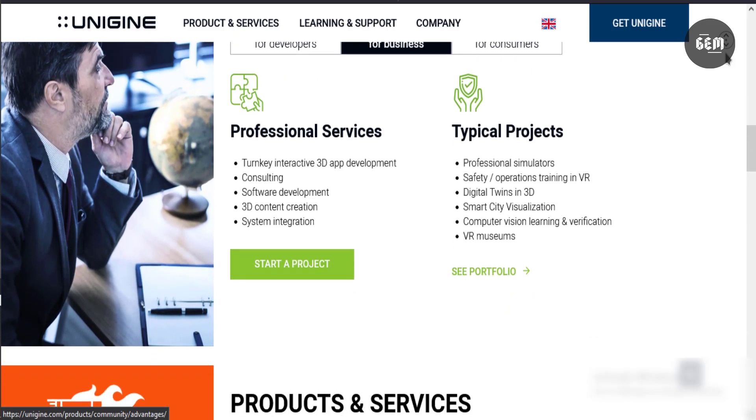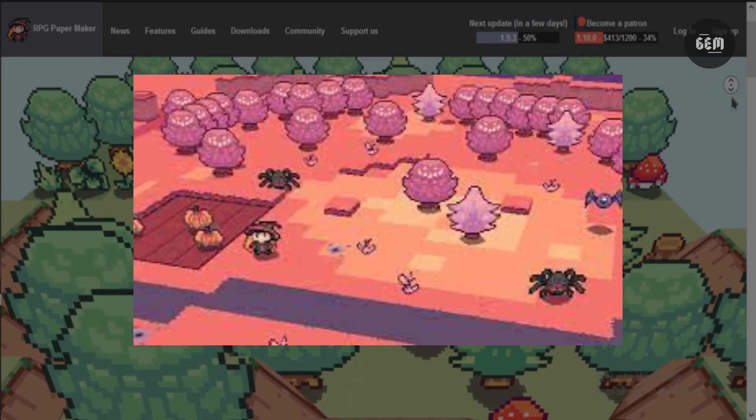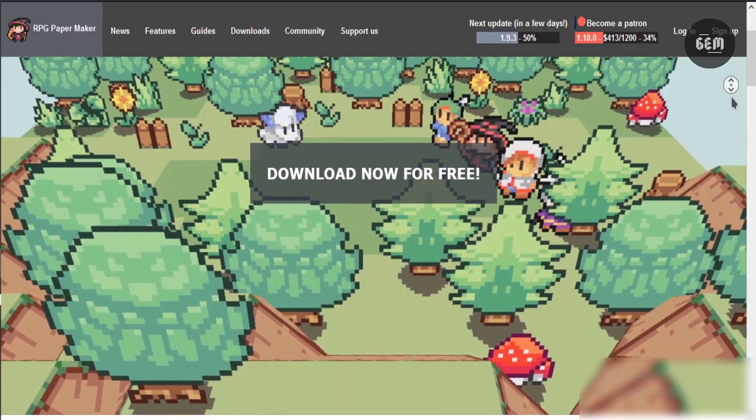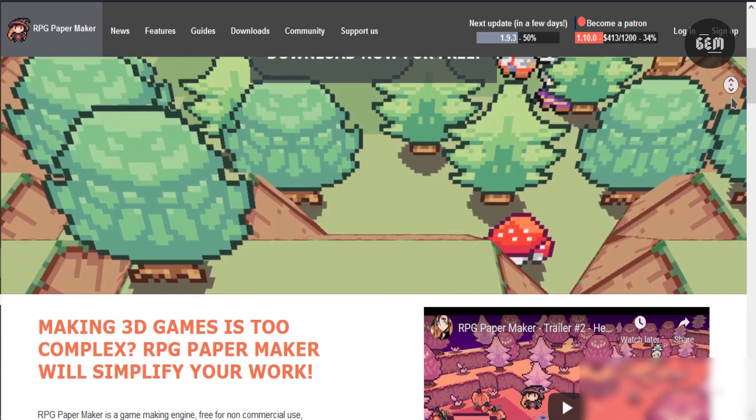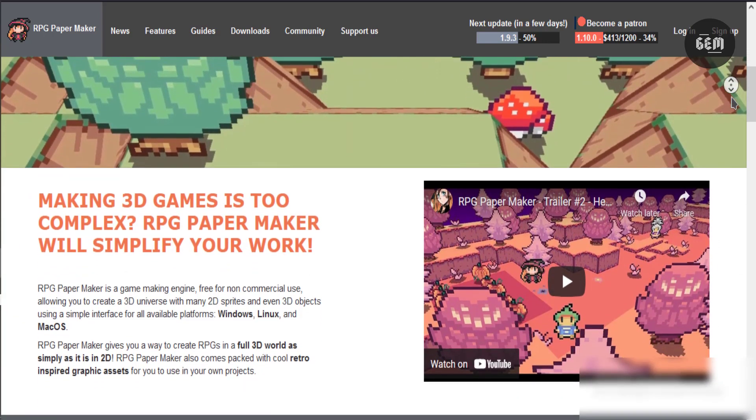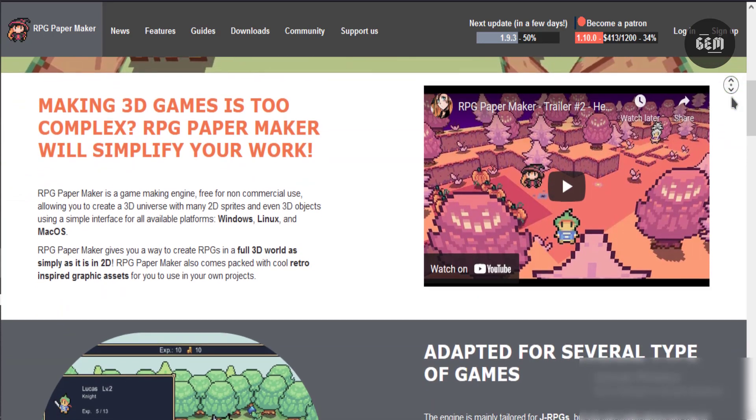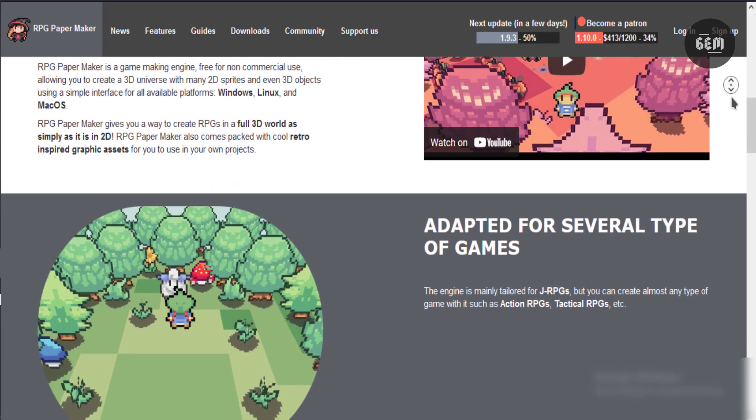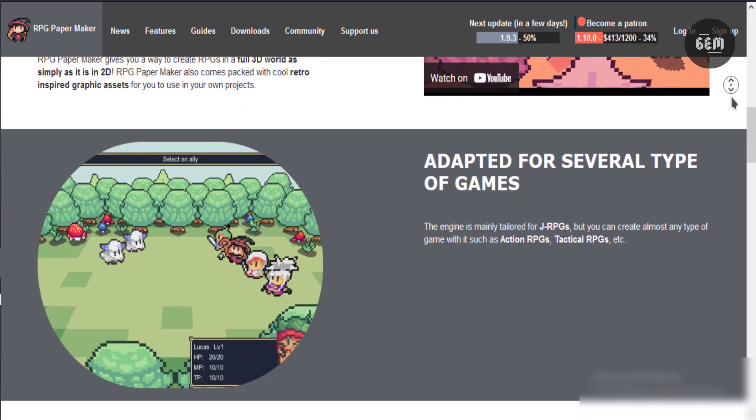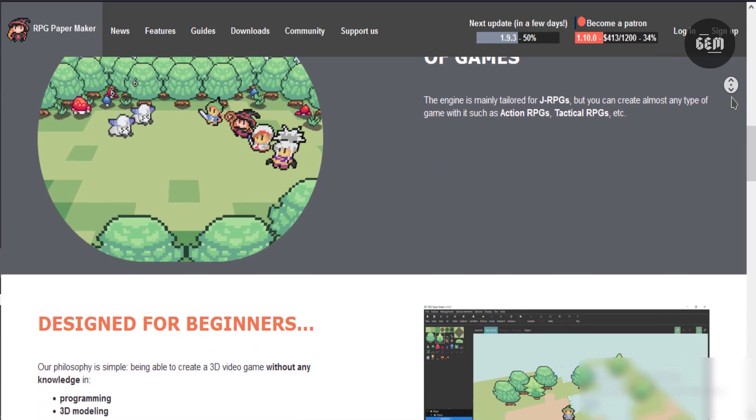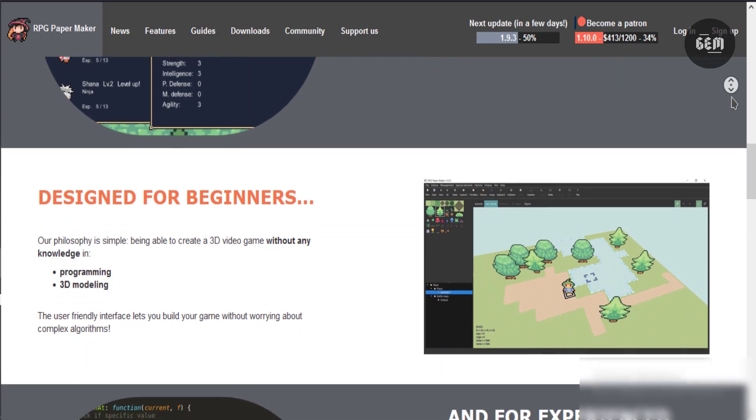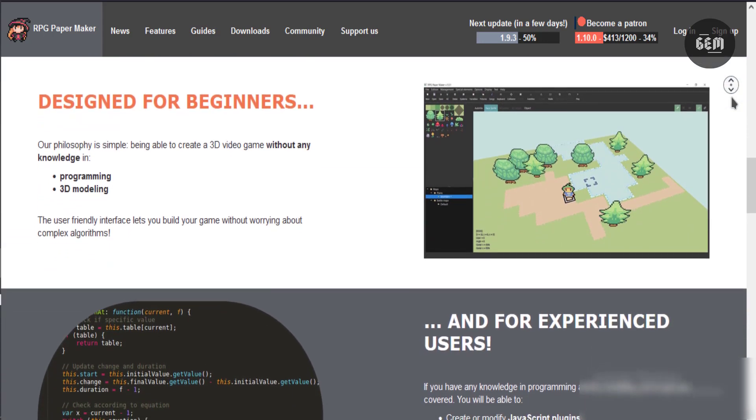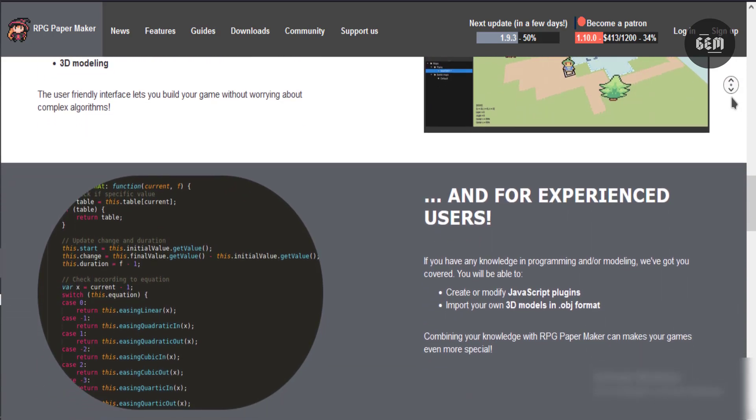And finally at number 10 we have RPG Paper Maker. This is an old school 3D RPG game engine. You can create 3D RPG games easily without any knowledge of coding with RPG Paper Maker. This engine is free to use and funded by the community on Patreon. You can drag and drop your 3D assets in the map editor and start developing your game. It is easy to create RPG games with RPG Paper Maker even for beginners. But you can create your custom plugins with Javascript if you are an advanced user.